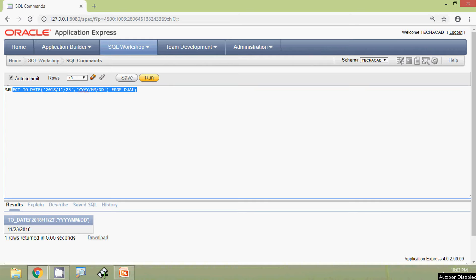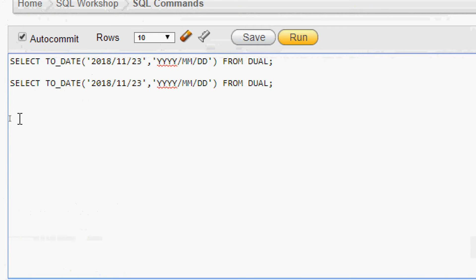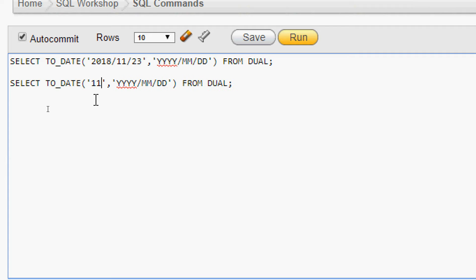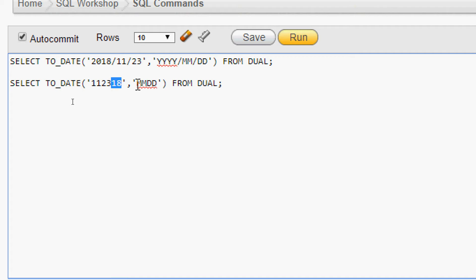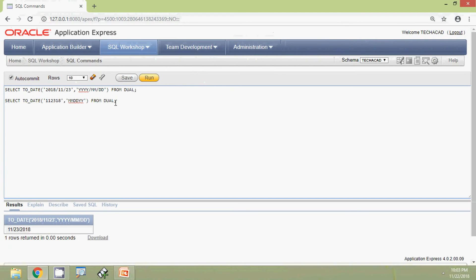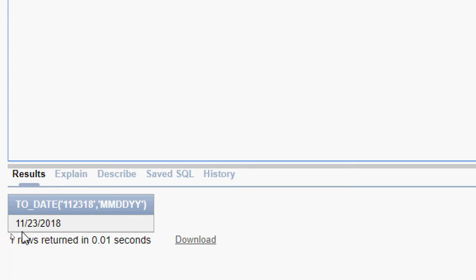We will see some more examples. We will copy this query and make some changes. Here we will give the string as '11/23/18'. First we given the month 11, so we have to give MM, then we given the date 23 — that is DD — then the year as 18, so we have to give the format as YY. Now we will run this query, and here we can see the result: 23rd November 2018.